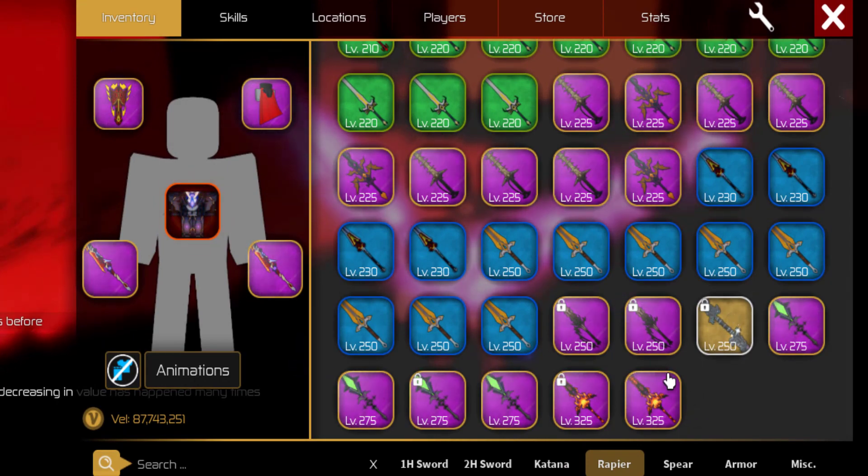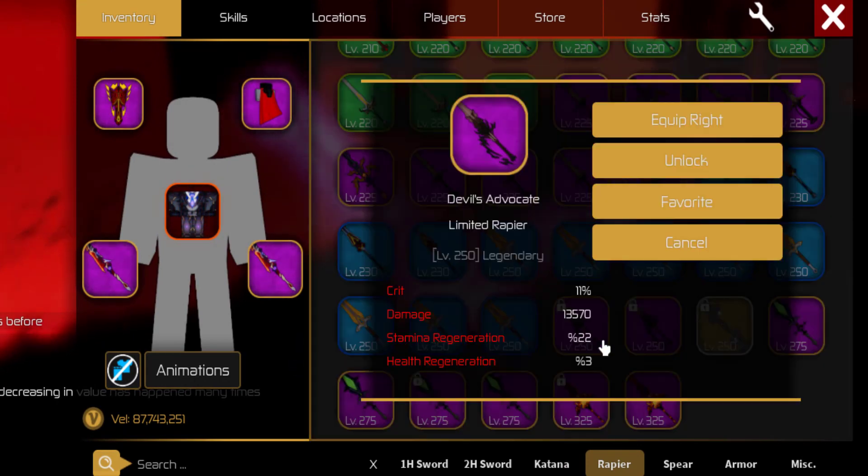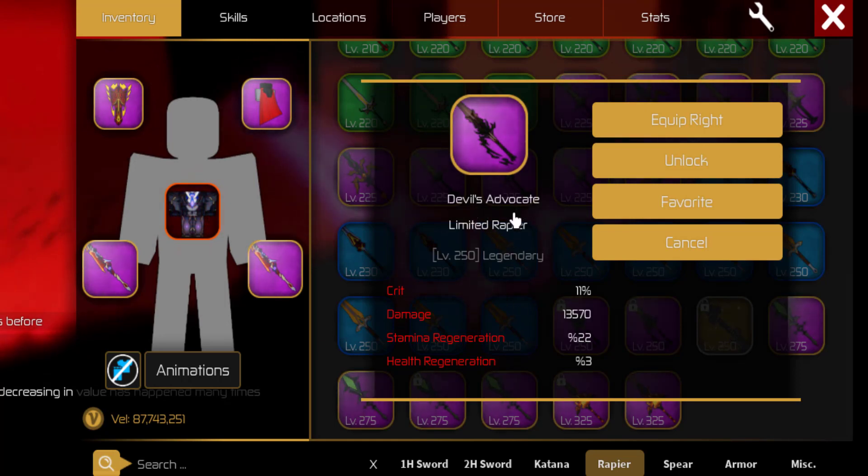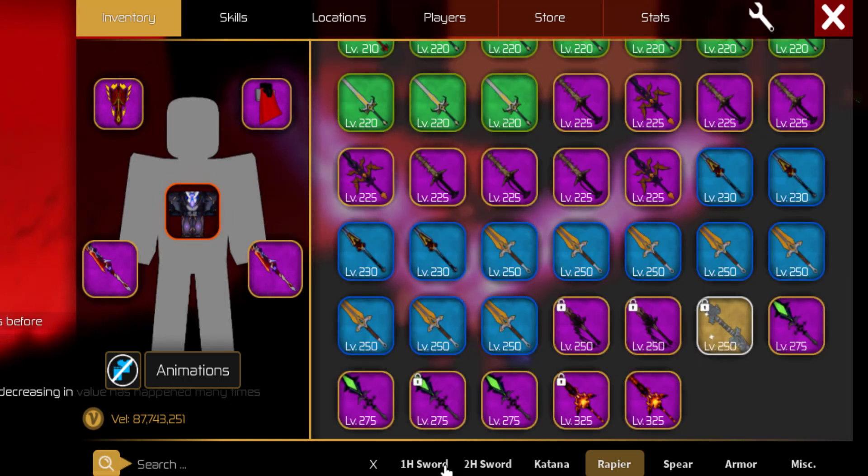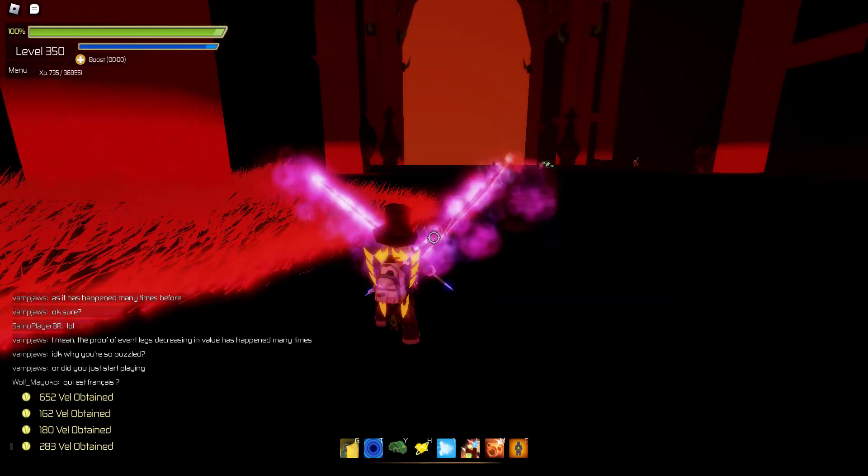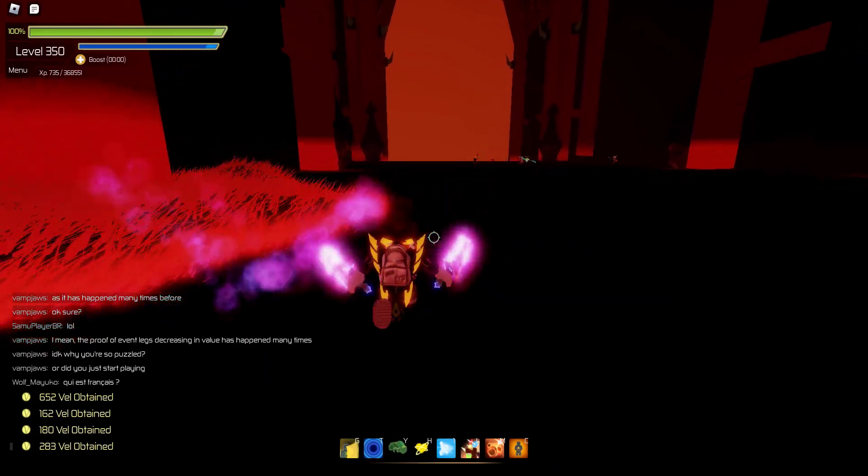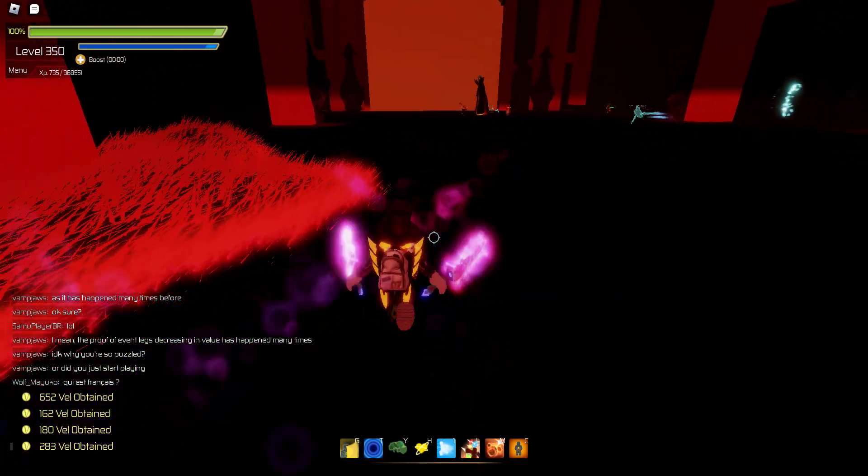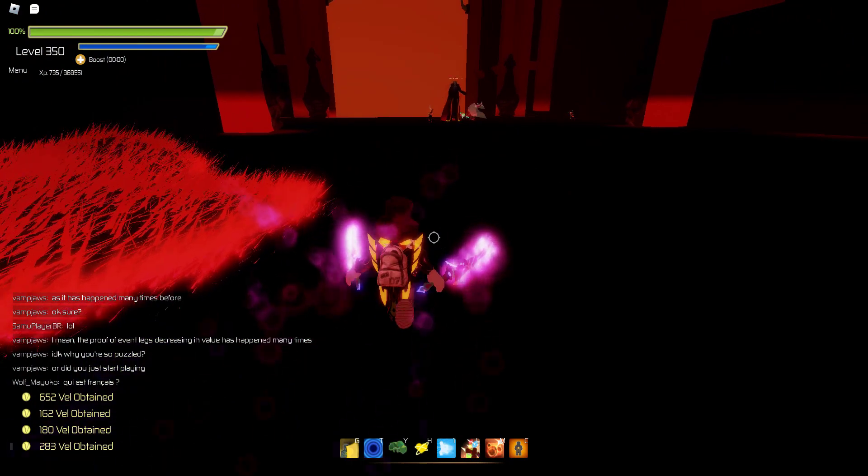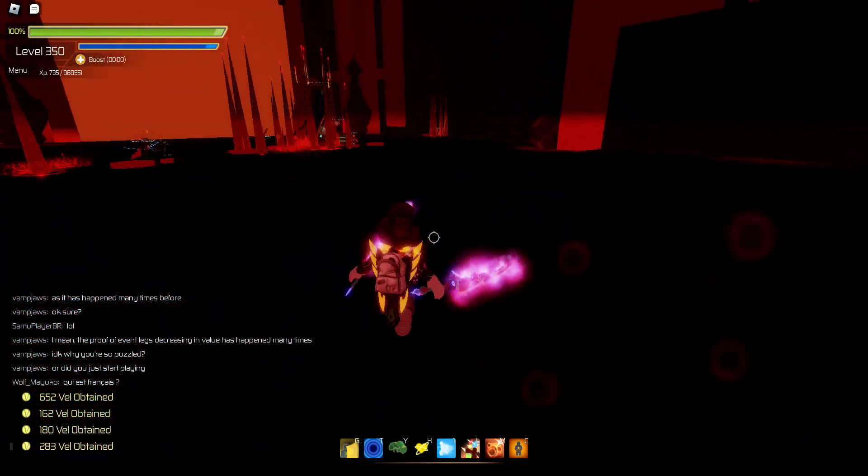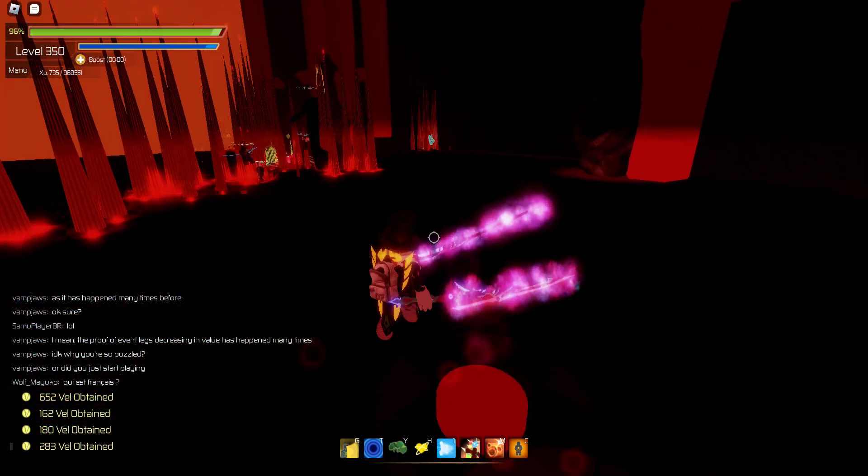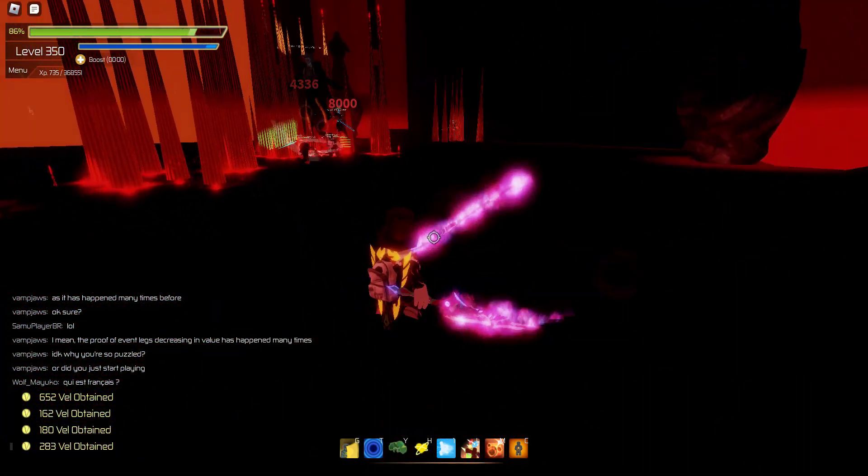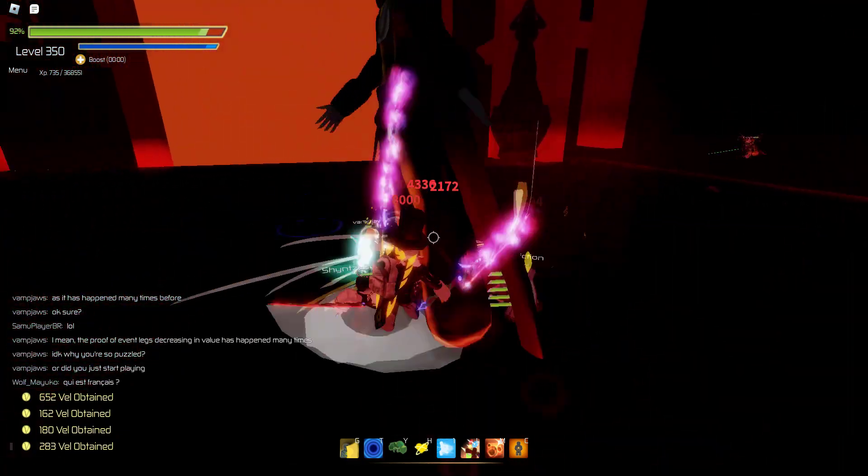Like this right here, it says Limited Rapier or the Devil's Advocate and all the other weapons that have been getting here. But the point is, these weapons, legendary weapons that we've been getting here during the event, I am concluding that they are going to increase in value.